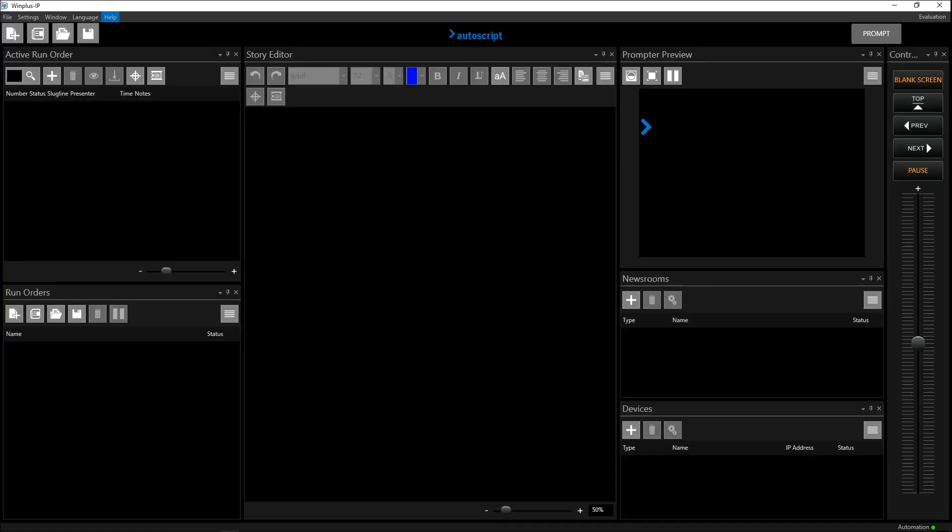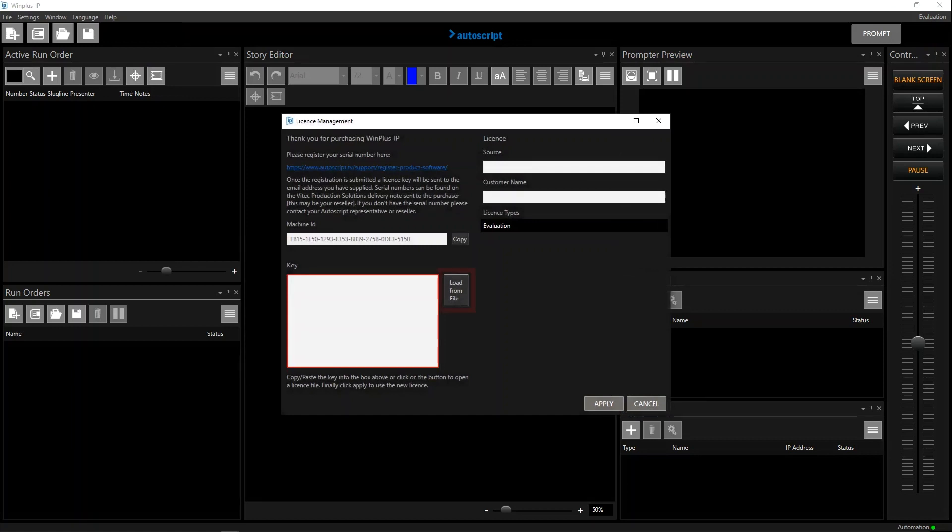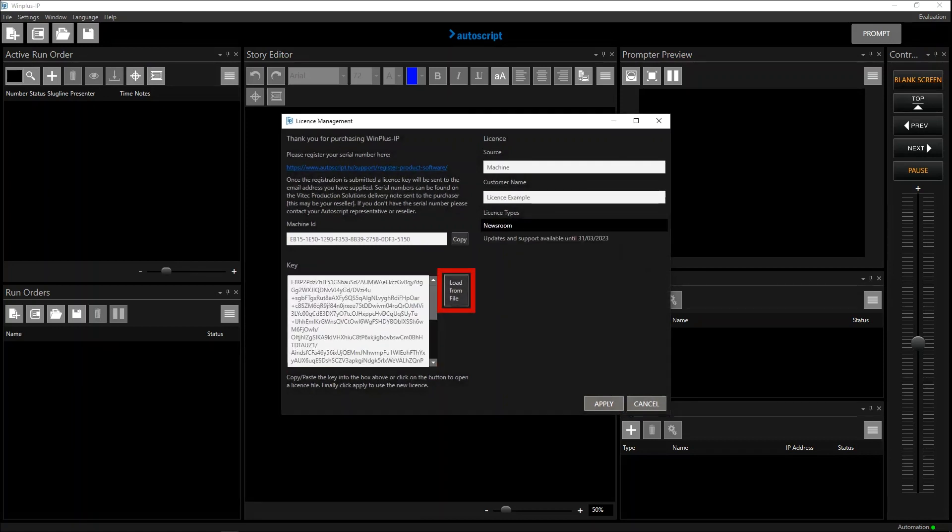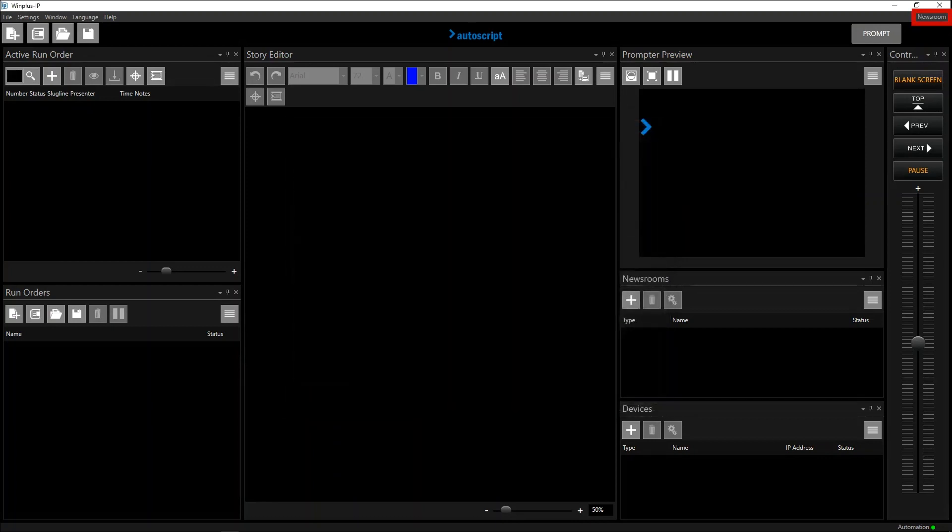To apply the license in Winplus, click help, license management, and in the key field, either click load from file and browse to where you saved the license file, or open the file and copy and paste the license key into the field. The customer details and license type fields will then be populated along with the license expiration date. Click apply to commit this license. In this example, a newsroom license.